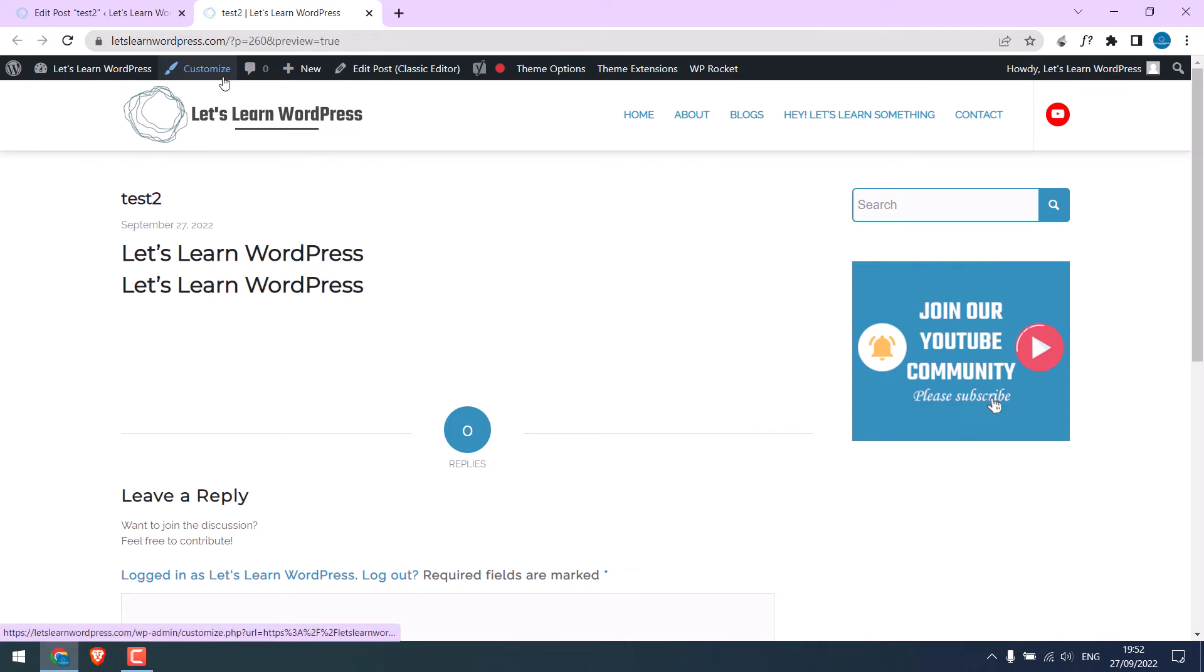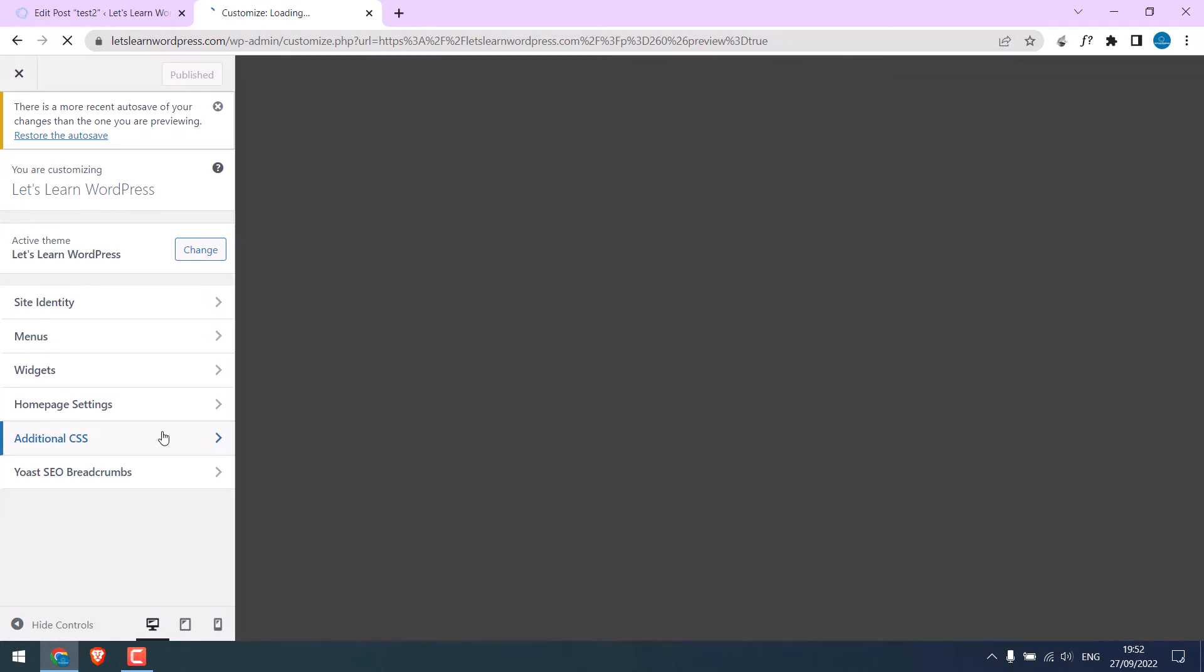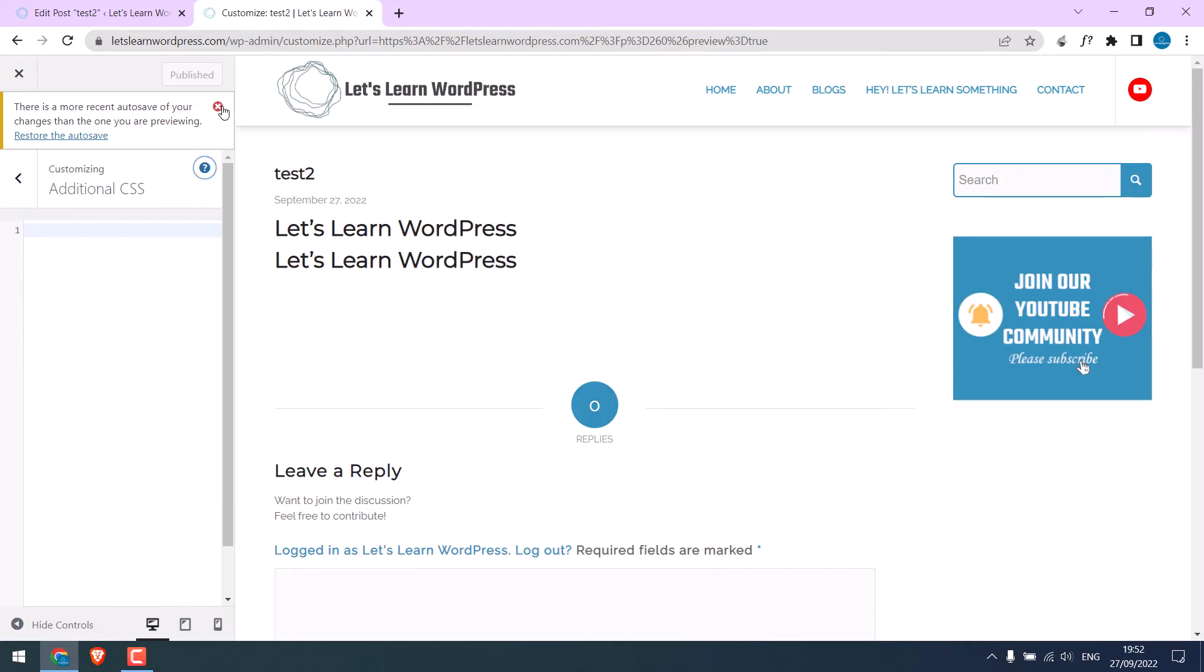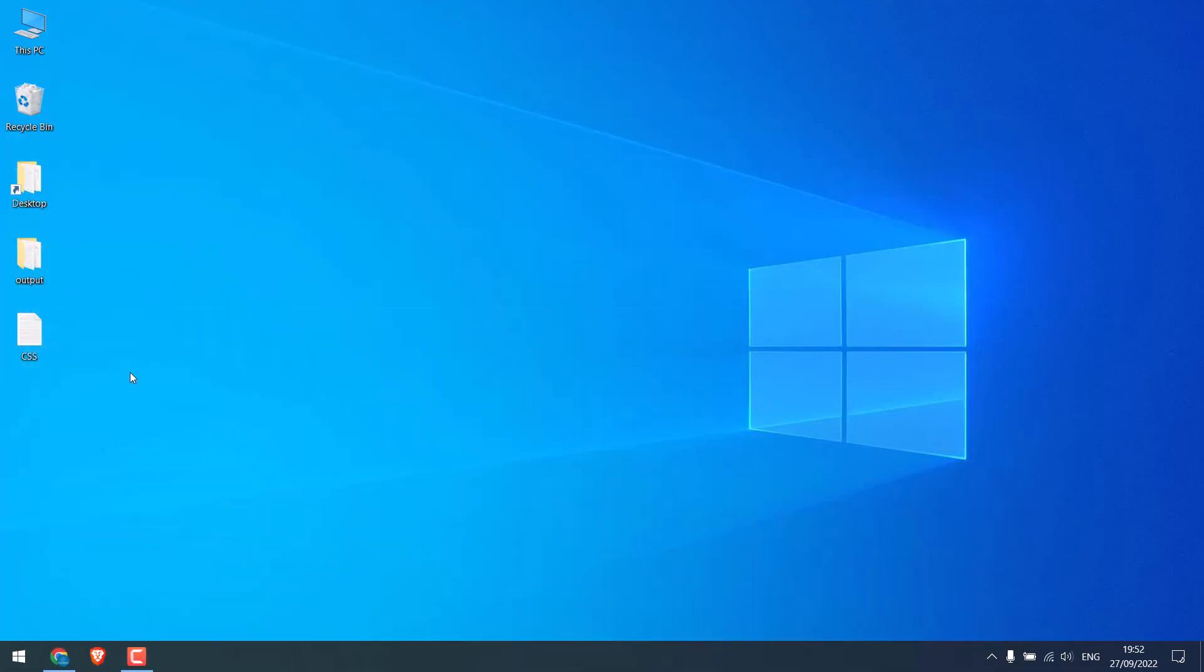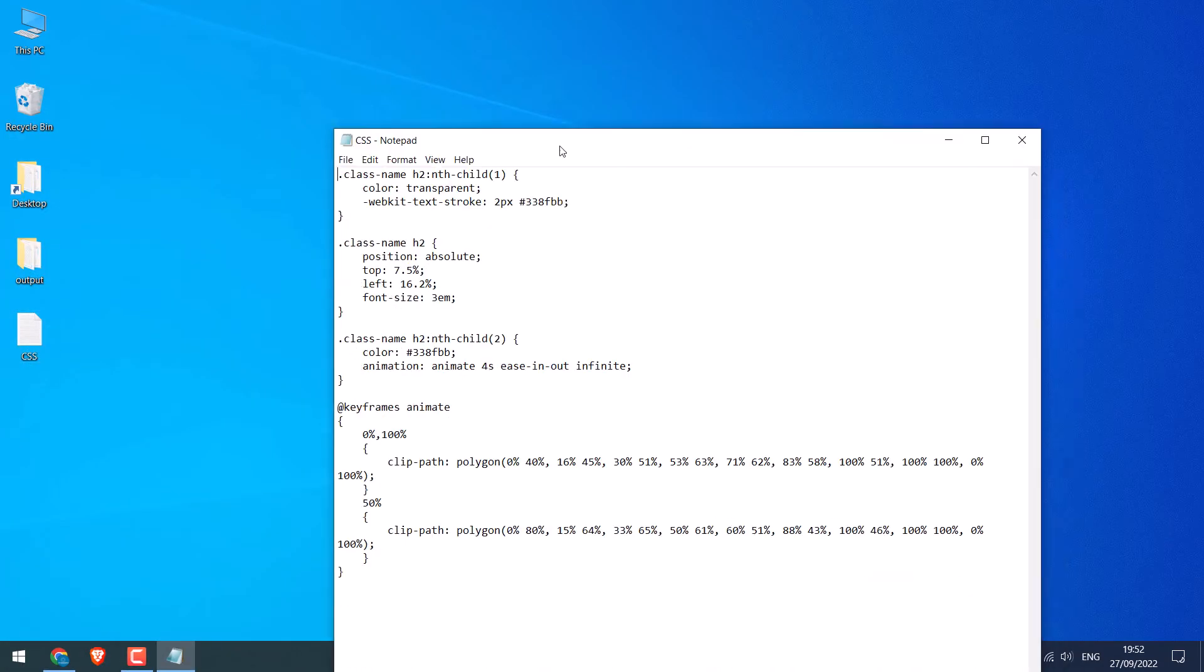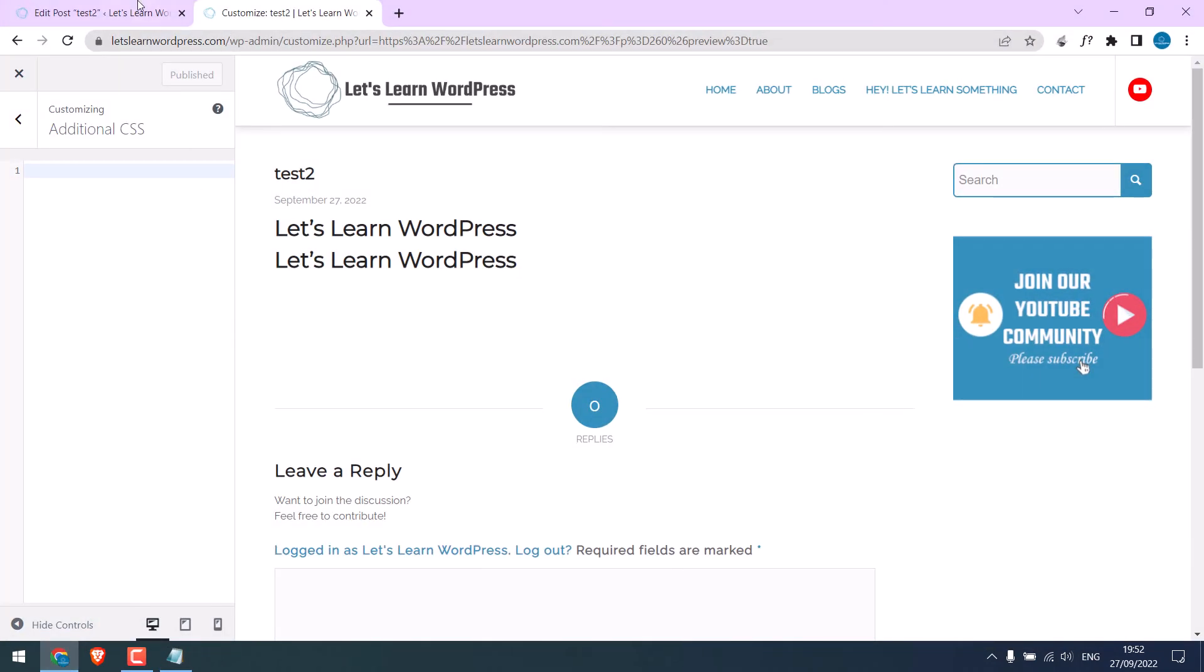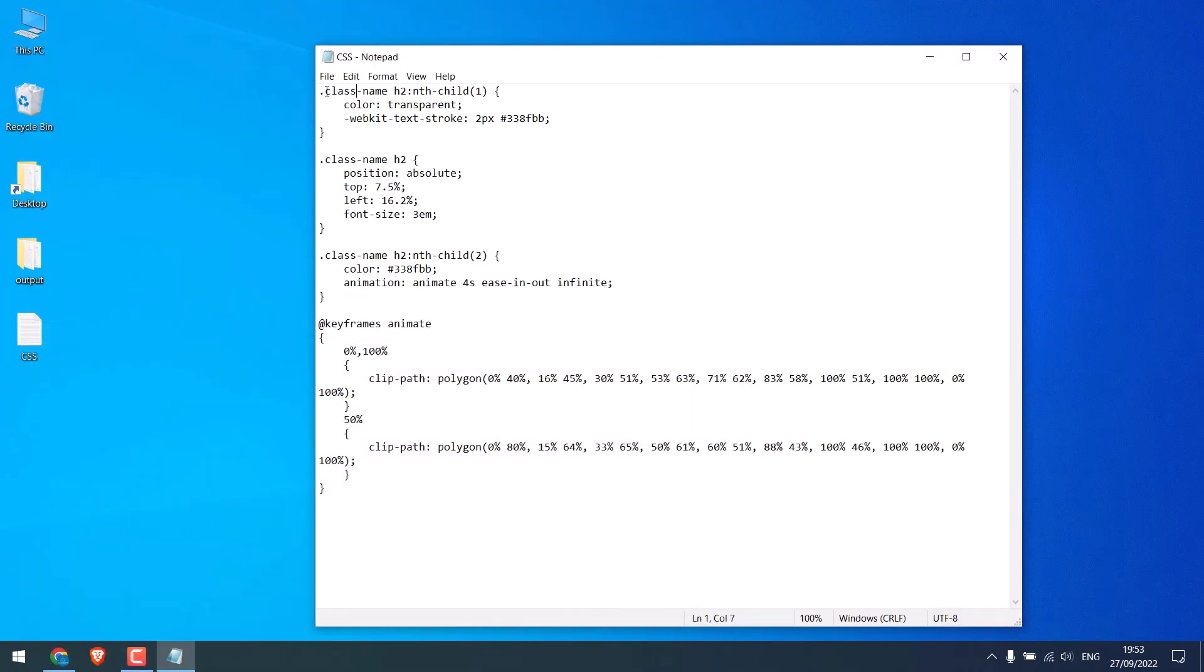Now go to customize. And click on additional CSS. Here is the CSS code, which will be provided. Please replace this class name with yours. In our case, we gave the name animating. Copy and replace it here.